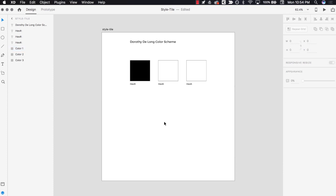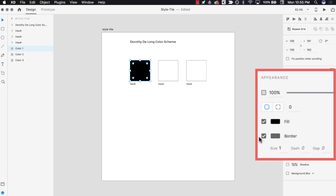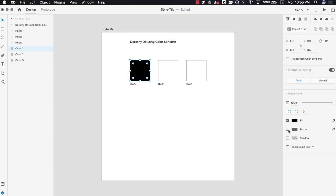You'll follow this same process to add border colors to shapes in XD. I don't want my shape to have a border, so I'll uncheck the border checkbox on the property inspector to remove the border color. Repeat these steps for the other two squares to finish adding your color scheme. When you're done, save your file in the same folder as your class project. Now that you know how to apply colors in XD, click next to start choosing your site colors.